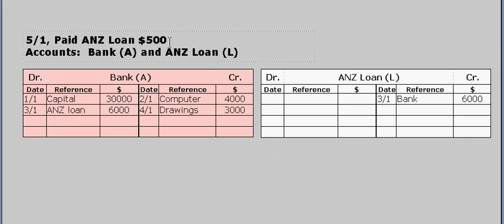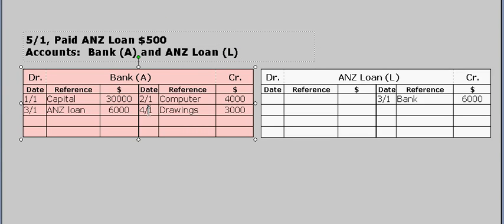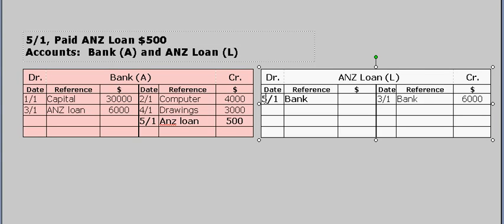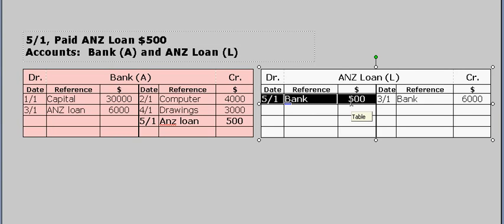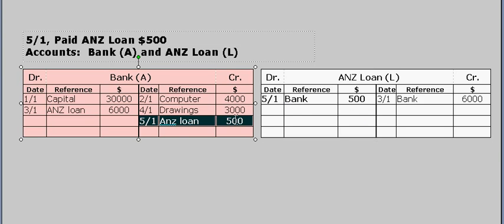The next transaction: pay the ANZ loan $500. The two ledger accounts affected are bank and the loan itself. If you pay back $500, that's going to reduce your cash assets. So on the credit side of bank, to reduce the bank asset, we write ANZ loan and the amount was $500 — that's a credit entry. And for every credit there must be a debit, so on the debit side of the loan, we put the date, the name of the other ledger account which is bank, and the amount is $500. A debit to a loan account reduces the loan, and a credit to the asset reduces the asset. The value of the credit equals the value of the debit.